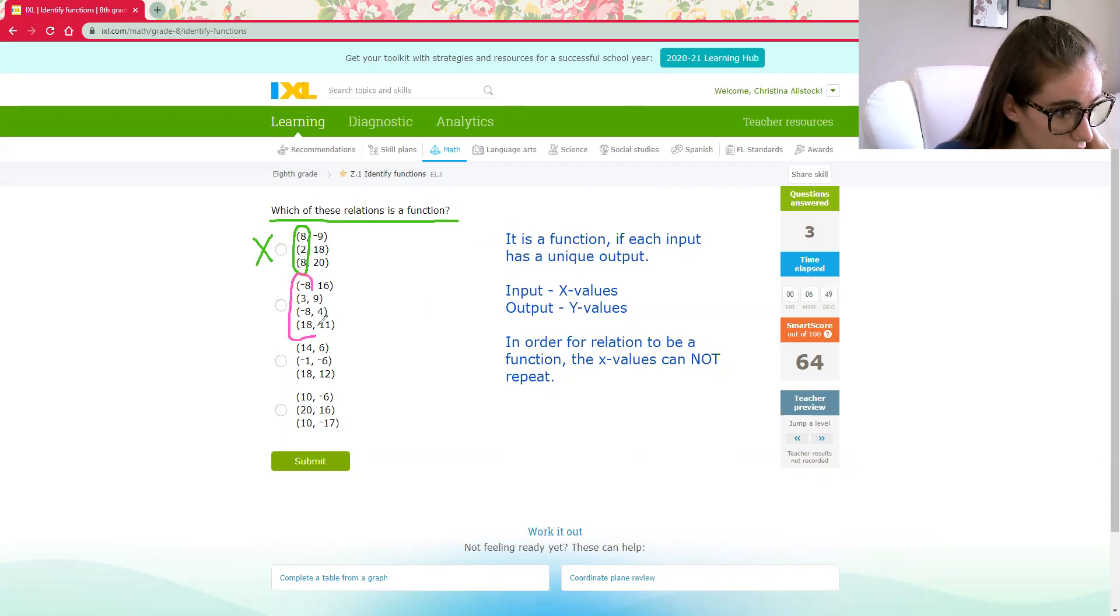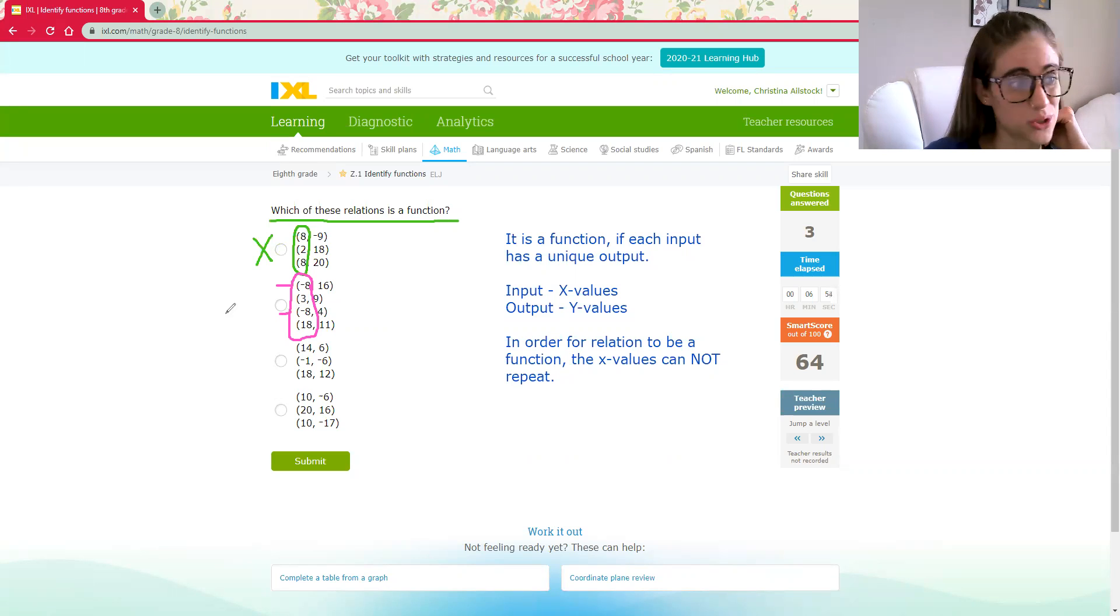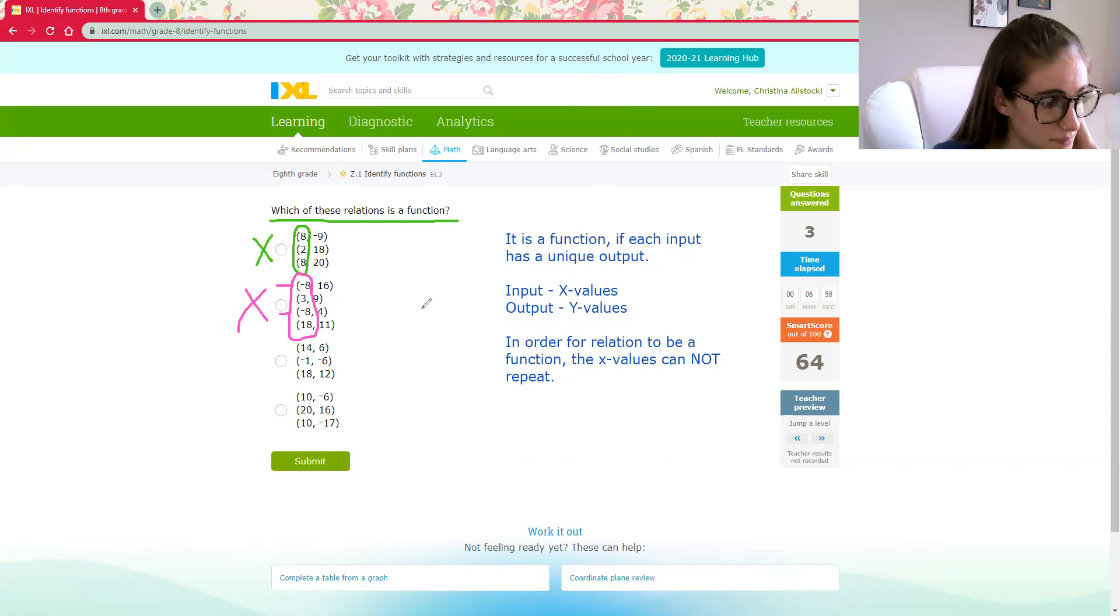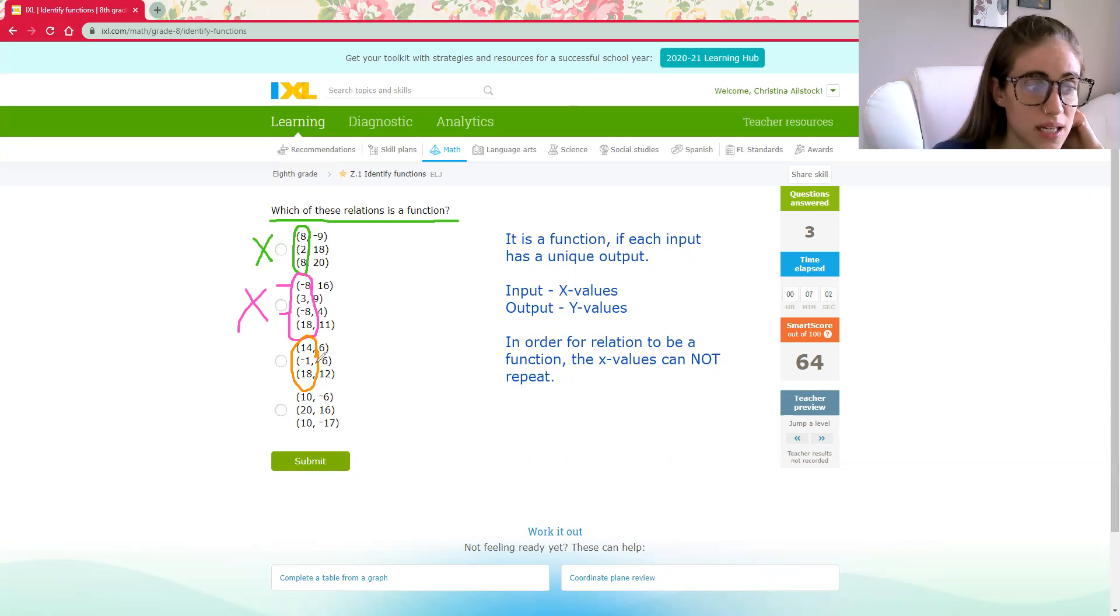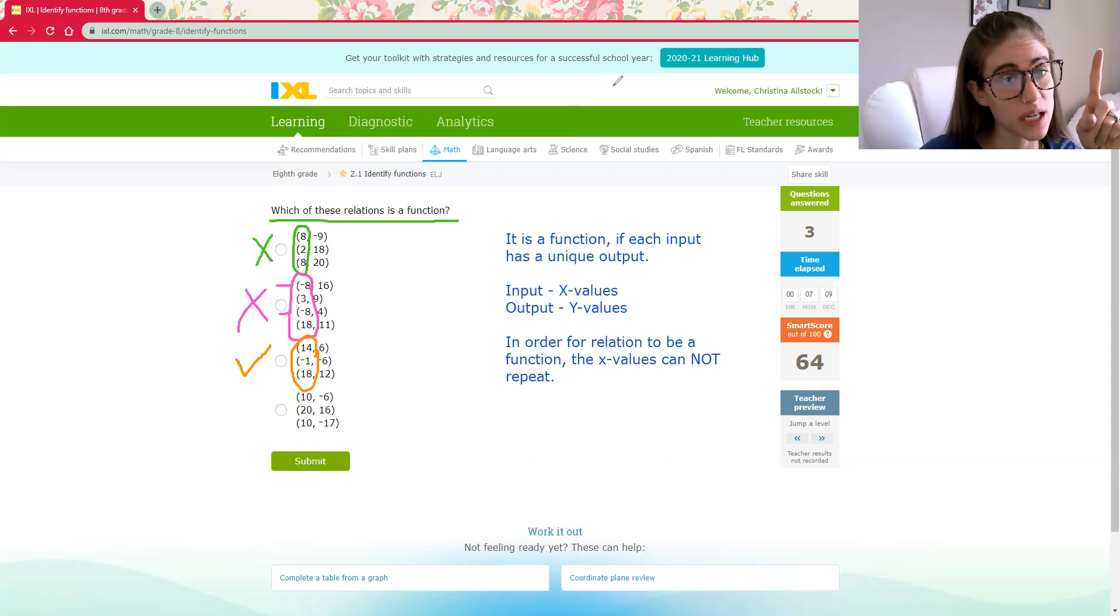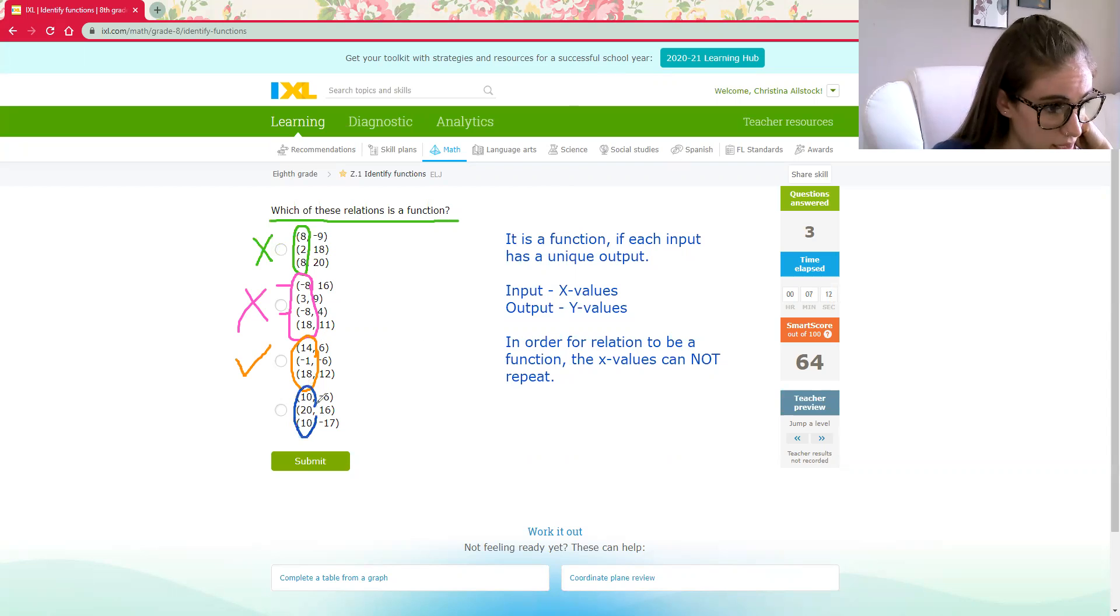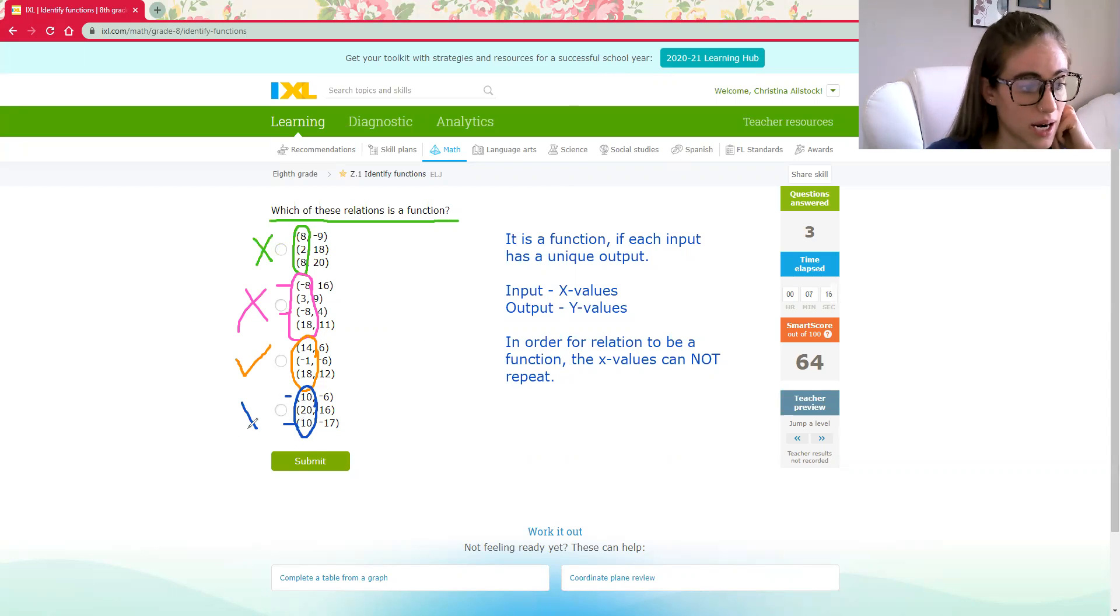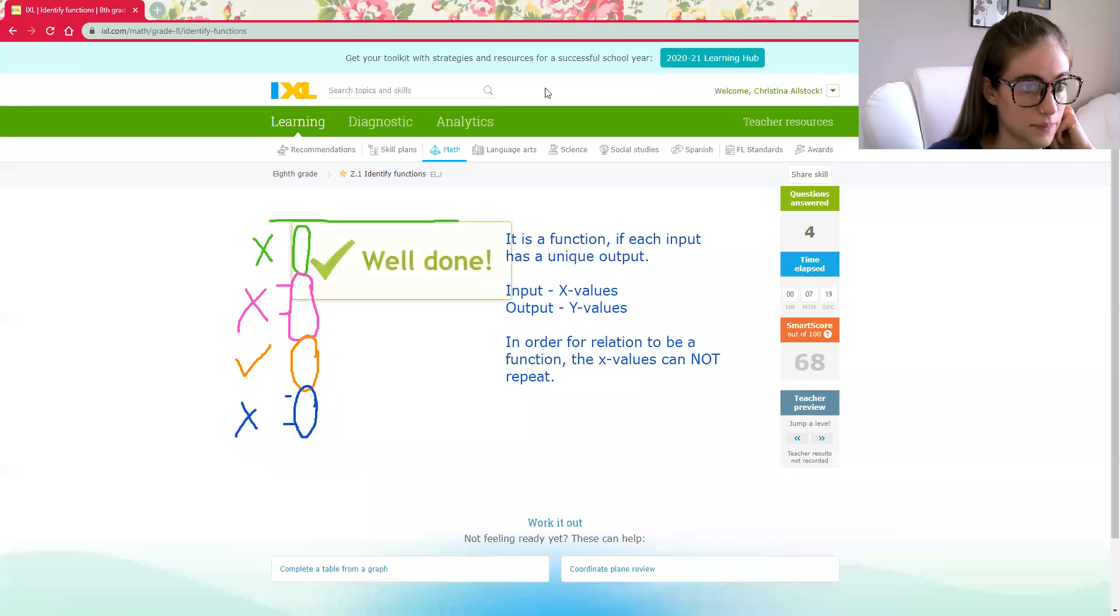Here we go. Ooh, once again, I got a negative eight and a negative eight. I have an x value that repeats. It's not a function. Ooh, 14, negative one, and 18. All of those x values are different. So I think that's the winner, but I don't want to get it wrong and mess up my SMART score. So let's check again. 10, 20, 10. Yep, those 10s repeat. It's not a function.